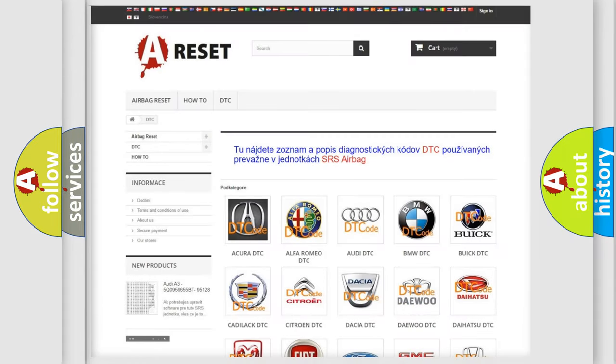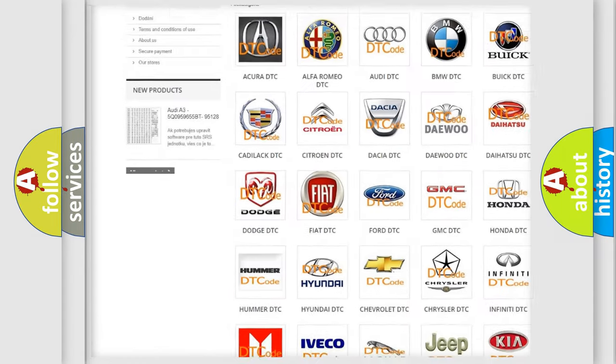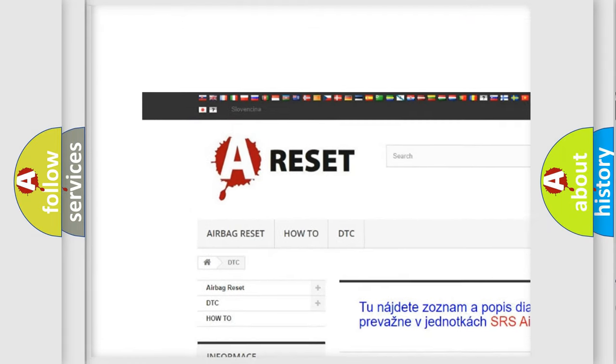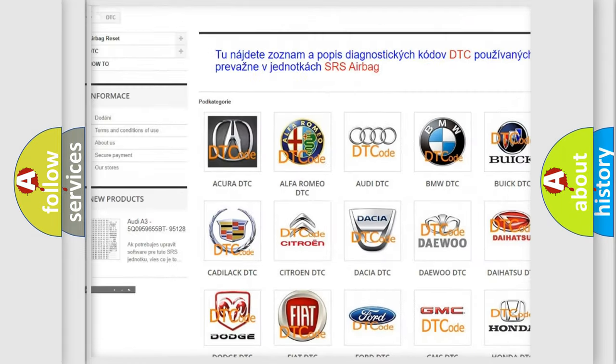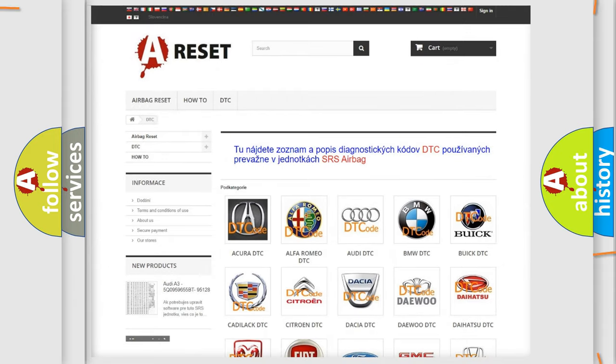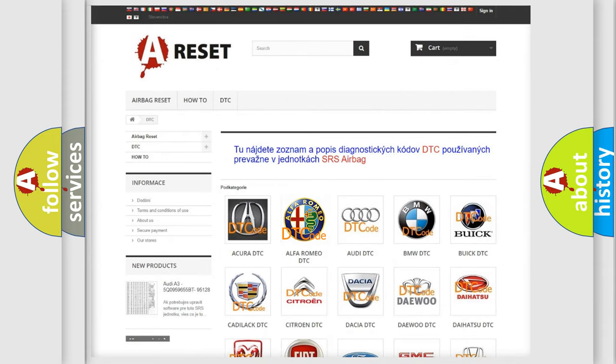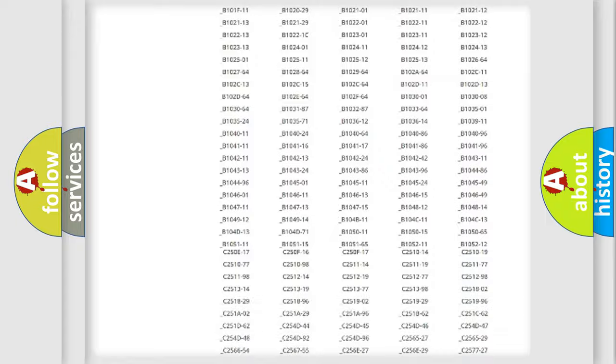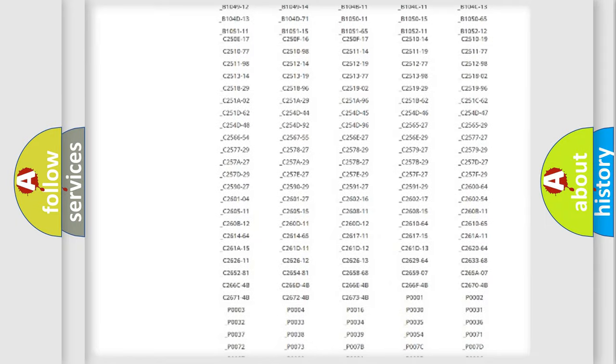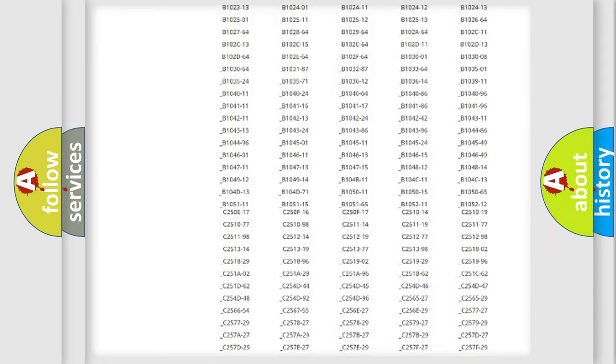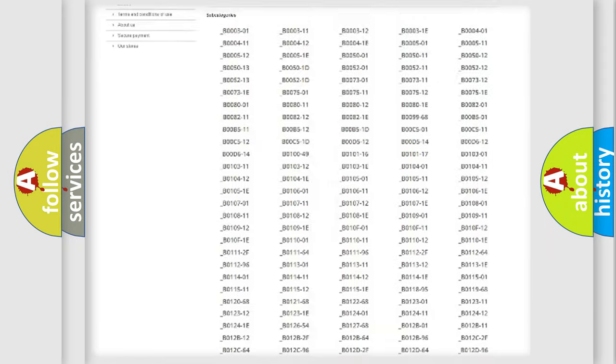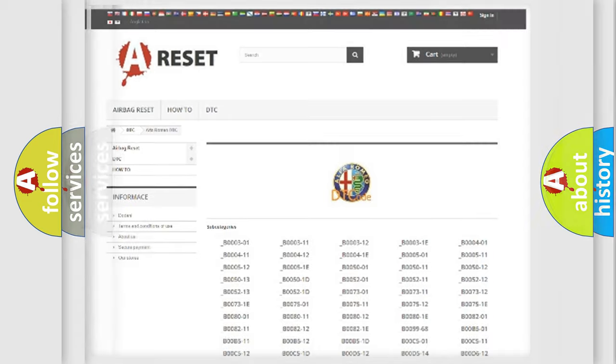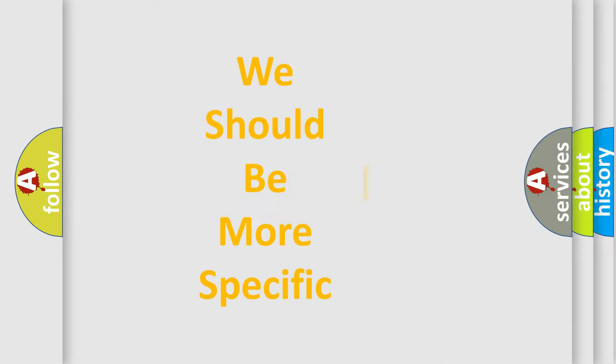Our website airbagreset.sk produces useful videos for you. You do not have to go through the OBD2 protocol anymore to know how to troubleshoot any car breakdown. You will find all the diagnostic codes that can be diagnosed in Alfa Romeo vehicles, and many other useful things.